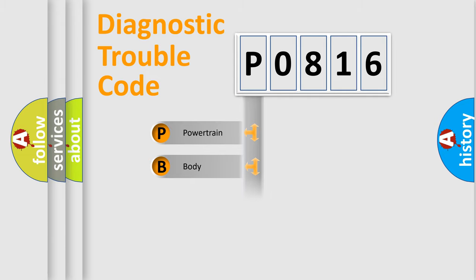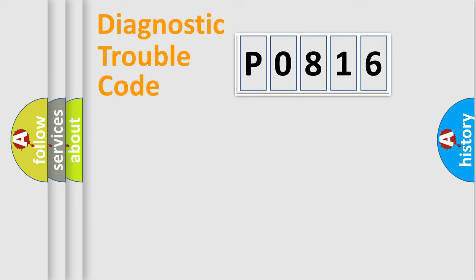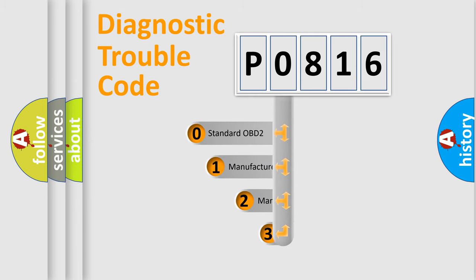Powertrain, Body, Chassis, Network. This distribution is defined in the first character code.